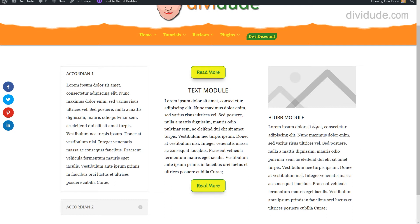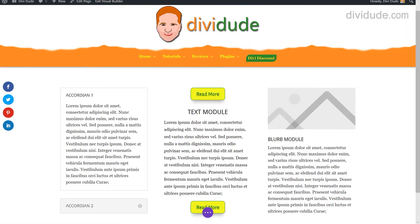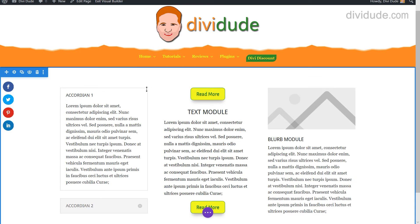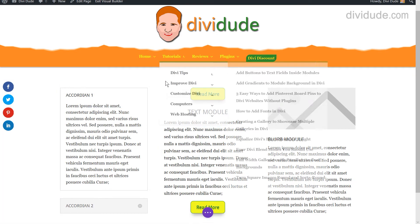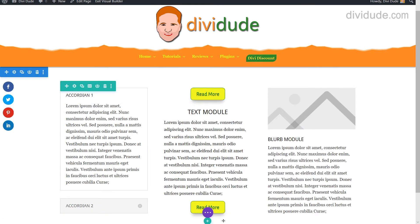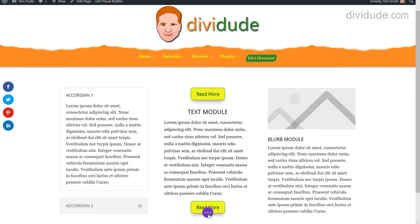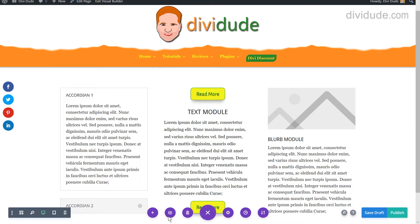As you can see, I have a button right here inside my text module, and it looks identical to this button up here. On the back end in the visual builder, this is what we're working with.